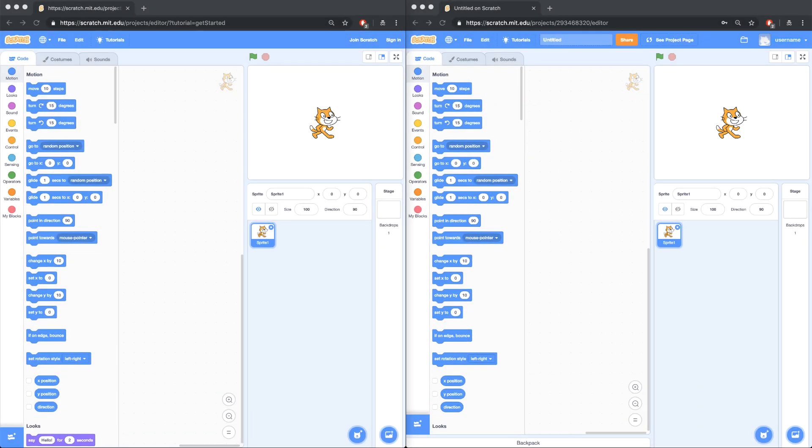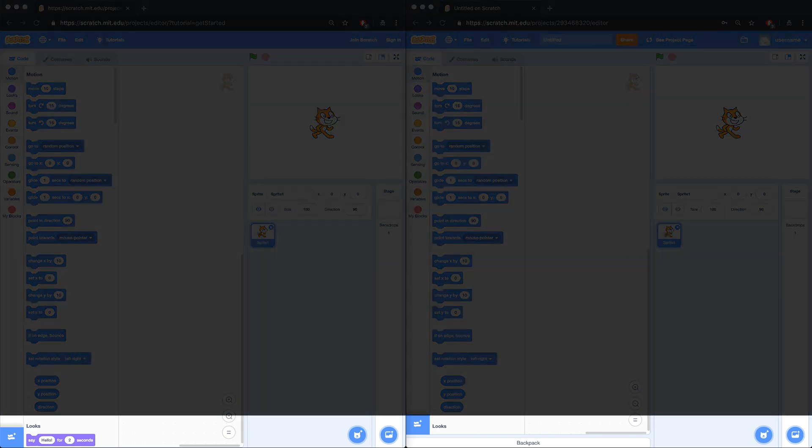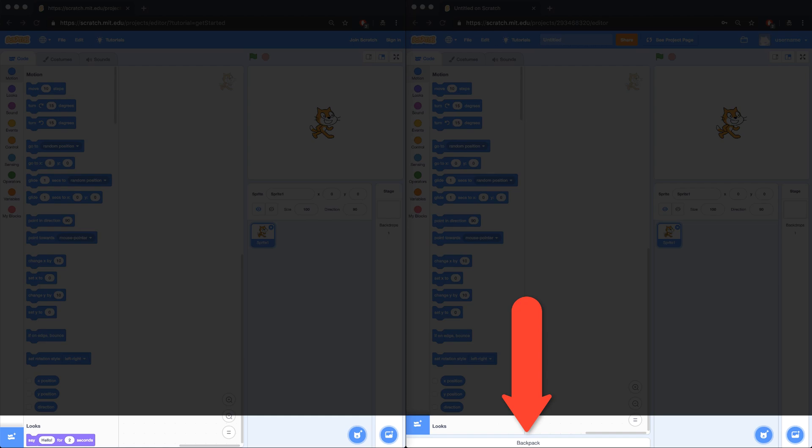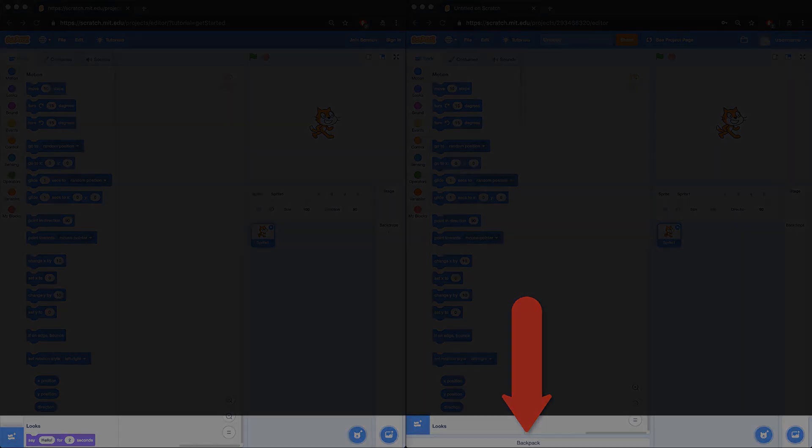Can you spot the differences between the two browser windows on screen? The scratch window on the right has a backpack, but the left one does not. Find out why next.